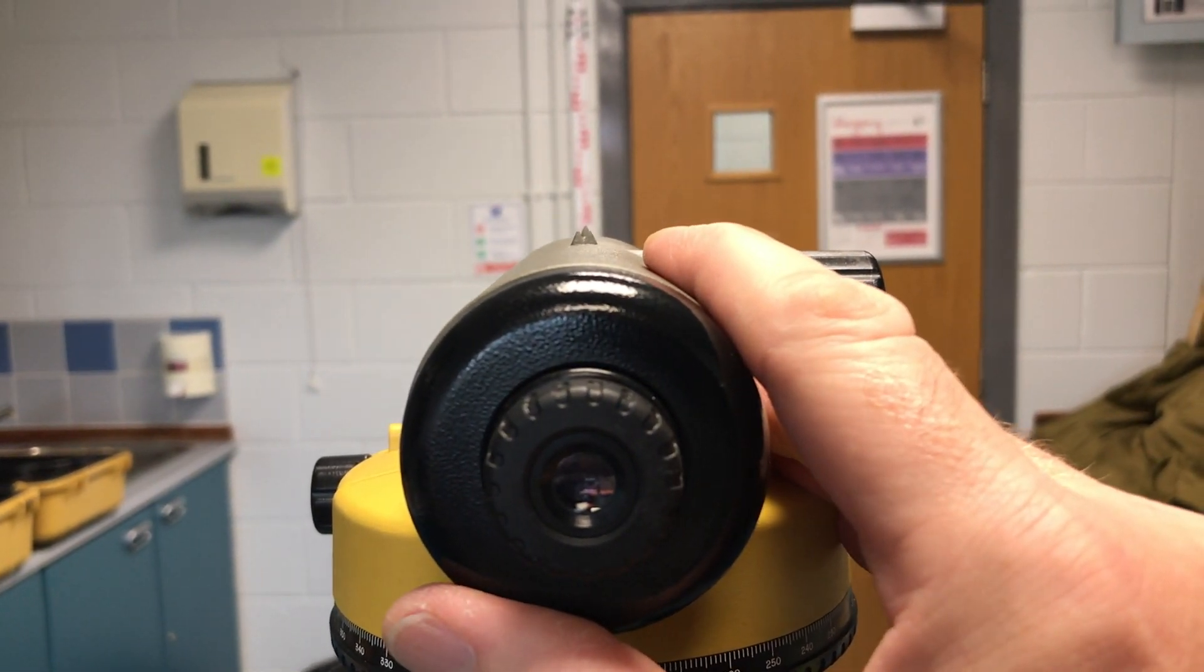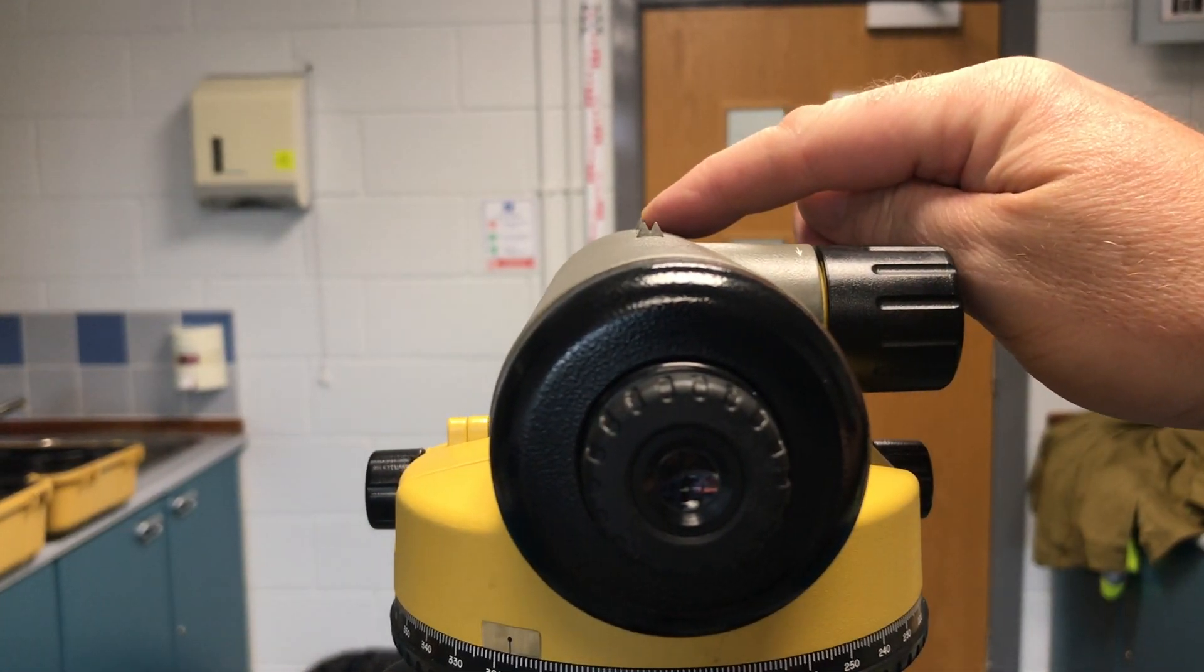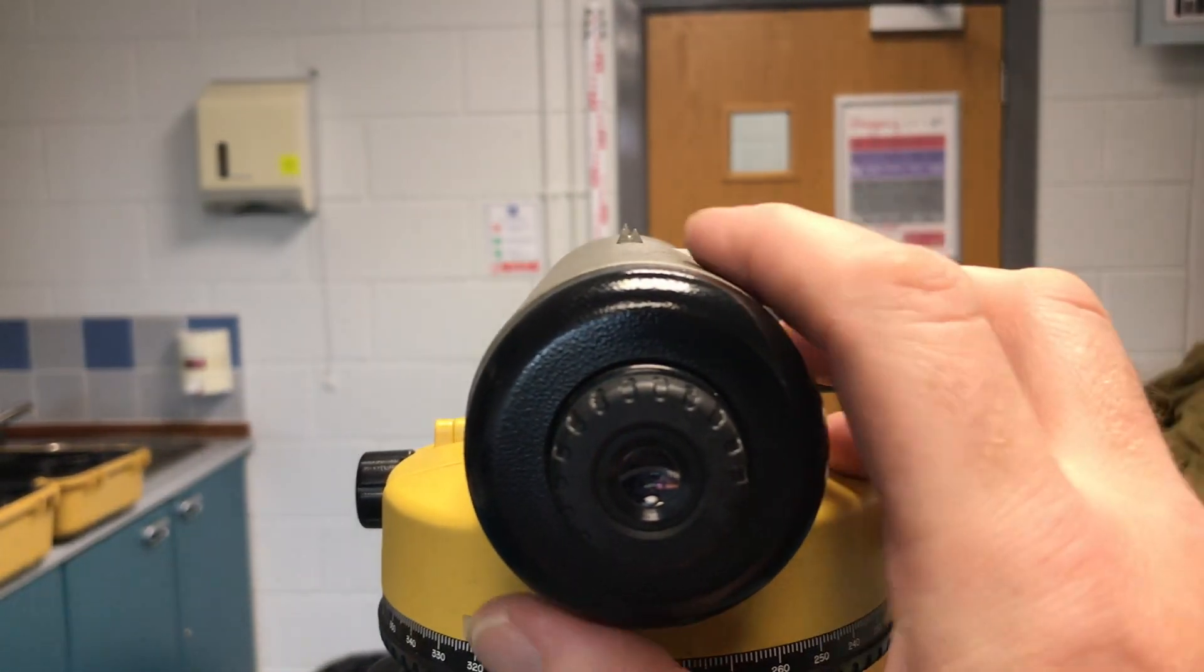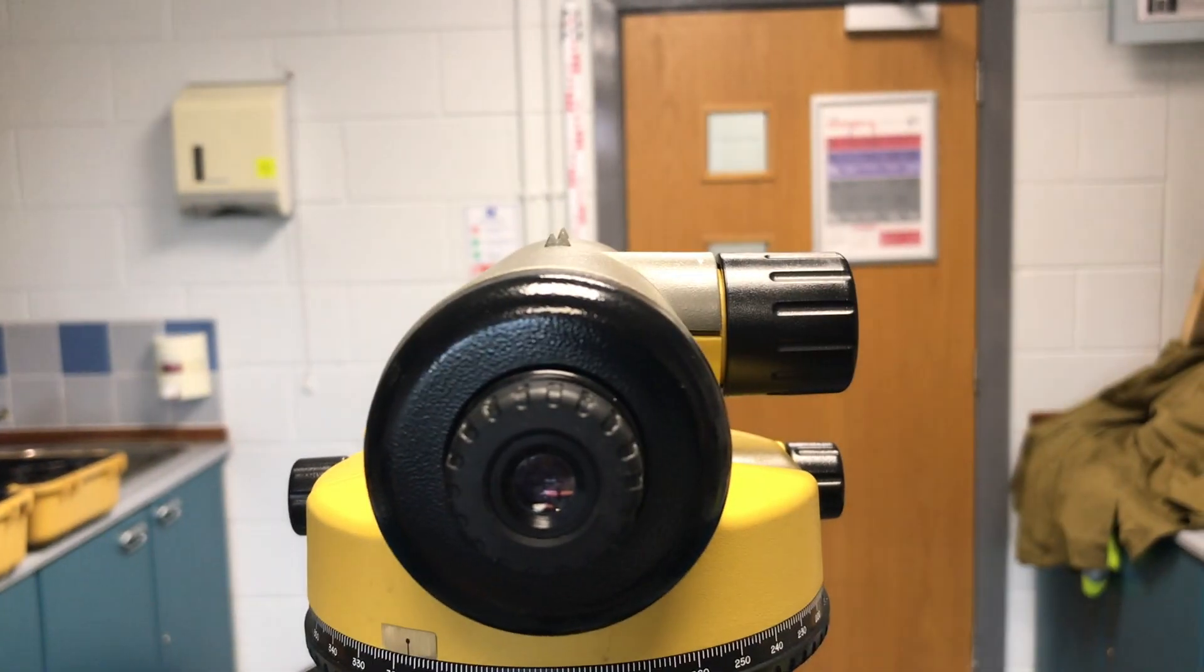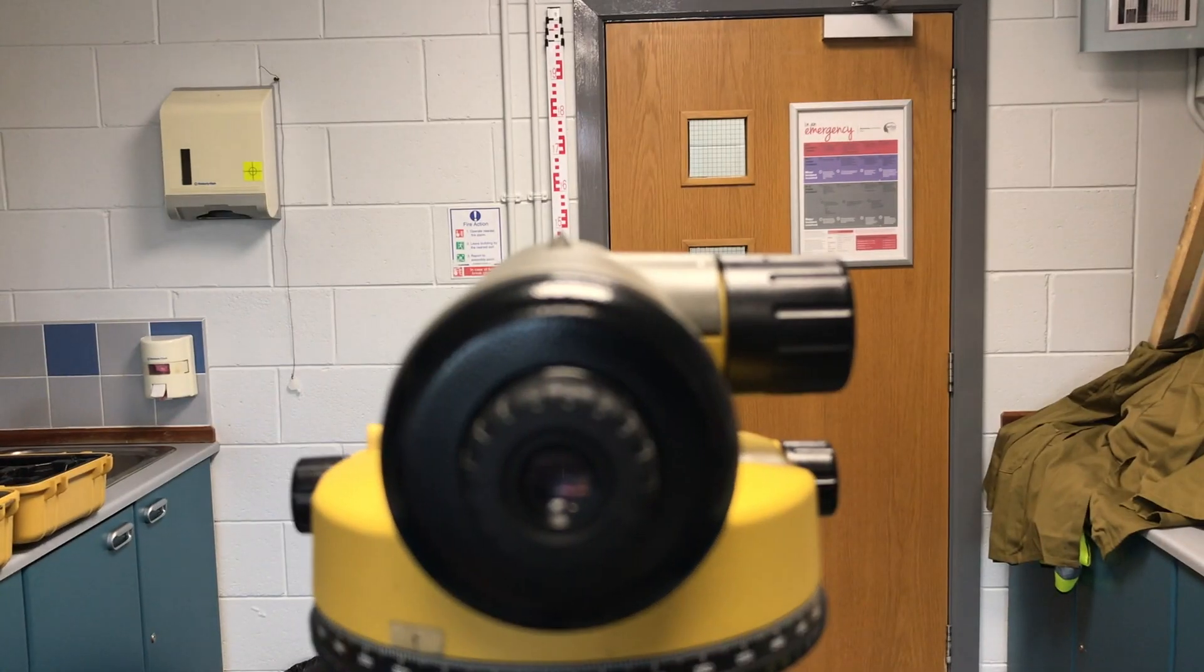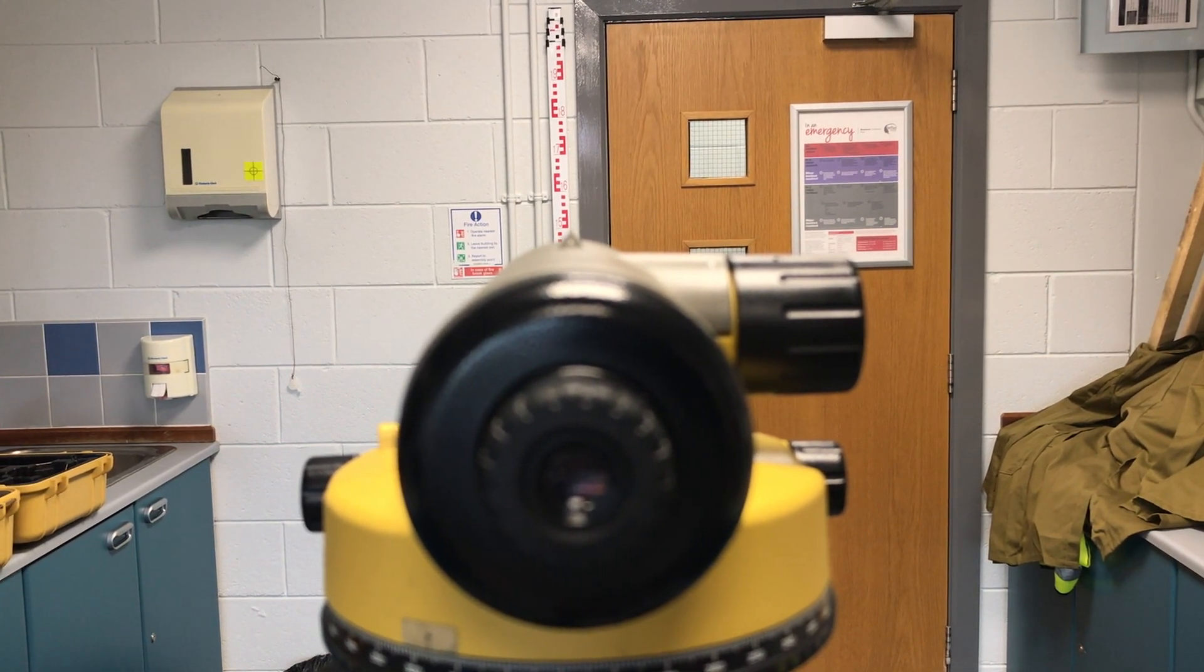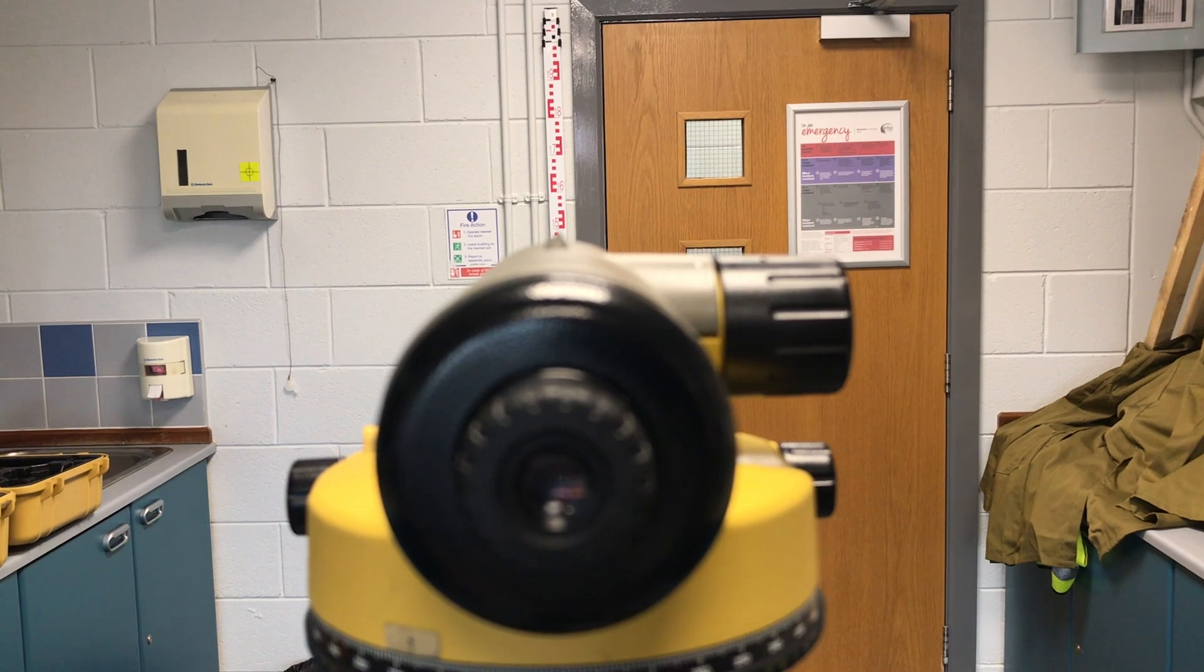Also pointing towards the staff that's located at a distance. Now when we look through the eyepiece we should be able to see the staff and with distance focus we can bring it into our field of view.